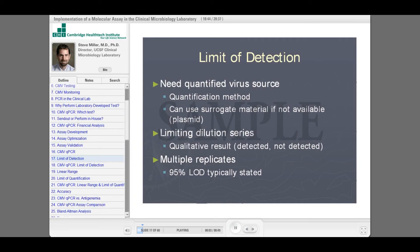So we started out looking at what's our limit of detection of our assay — how far down can we go? To do this, we needed a quantified virus source. We had a number of different things: we had a plasmid, we had virus cultures, we had commercially available standards. We did this with a number of different things, did a limiting dilution series, and looked at this qualitatively.